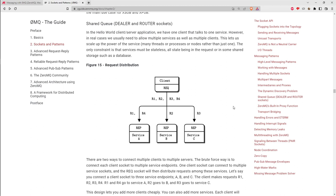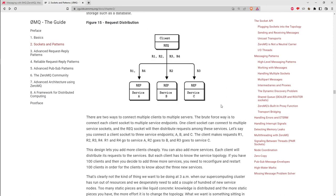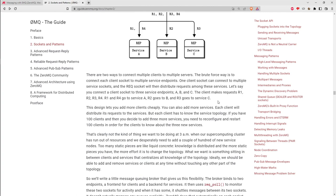All that logic for noticing when servers come and go and distributing workload properly kind of comes for free with ZeroMQ. The error handling as things come and go is non-trivial code and can be a long-term source of bugs if you try to do it yourself. You can just use ZeroMQ and get that experience out of the box without having to learn it the hard way.